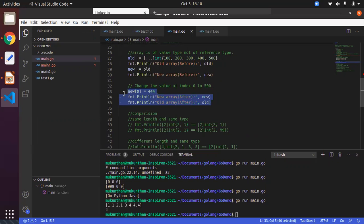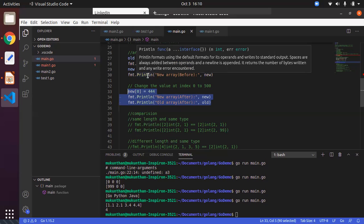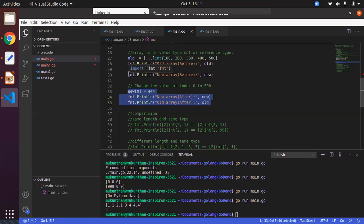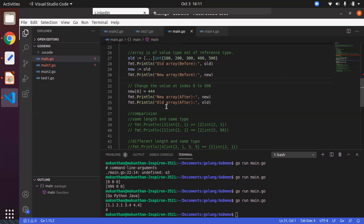In Go language, an array is a value type. That means whenever you reassign it, the value will be copied and assigned to the new variable. For example, I have an old array created with the ellipse operator as an int array having values 100, 200, 300, 400, and 500. Before doing any operation I print the old array, then I assign it to a new variable using shorthand notation. Whatever values the old array has are copied to the new array, so changes to the new variable will not affect the old array. After copying, I change index 0 of the new variable to 444, then print both old and new.